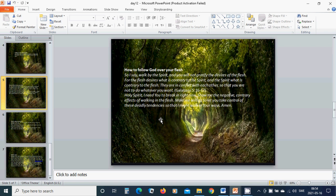Holy Spirit, I need You to break in right now. Show me the negative, contrary effects of walking in the flesh. Make me willing to let You take control of these deadly tendencies.